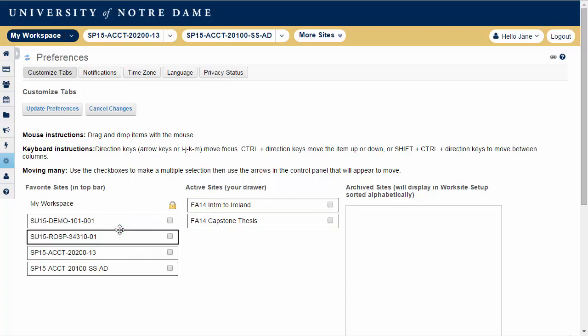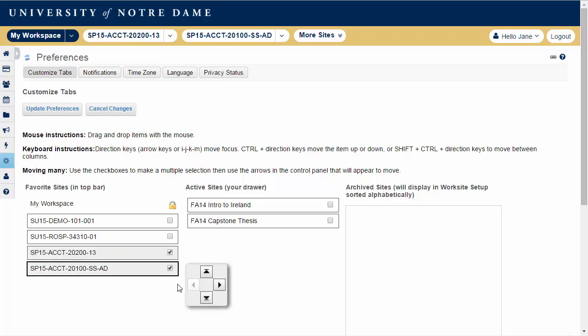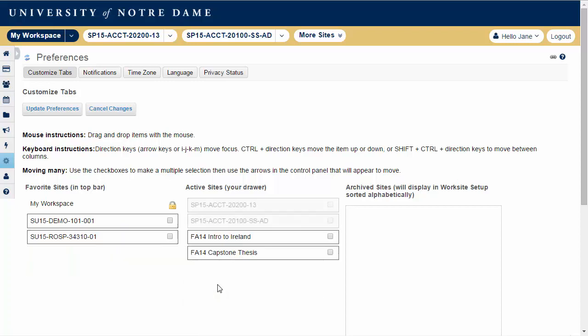You may also use the check boxes to select several sites at once and then click on the arrow buttons to move them to the desired location.